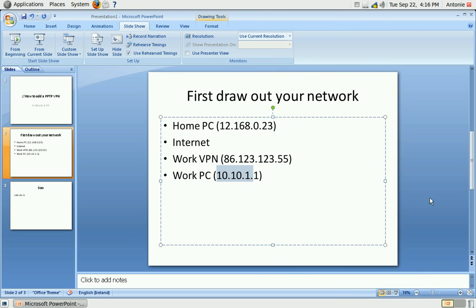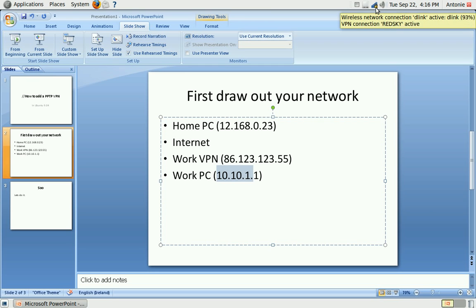So when you click on that, you will see it will start connecting. And when it's done connecting, you will see that the VPN is active.